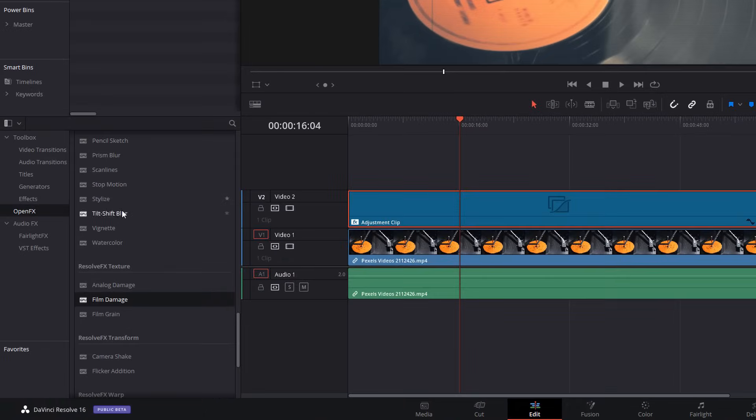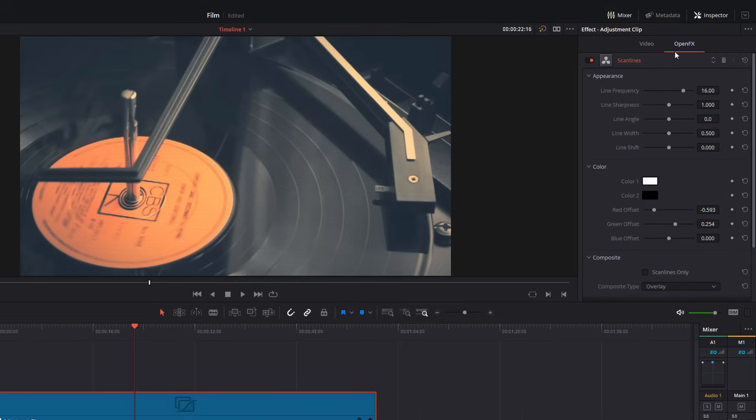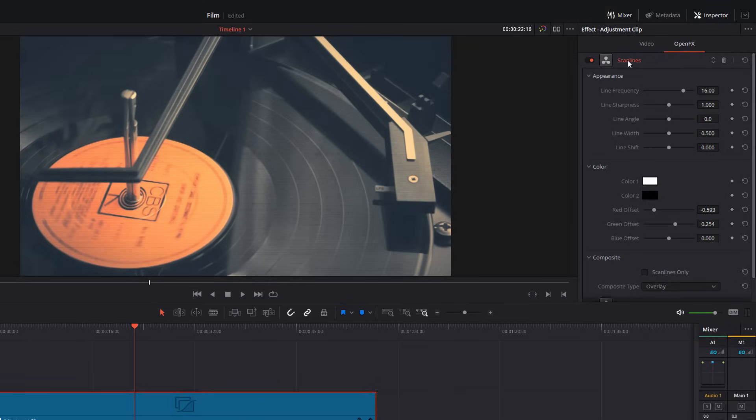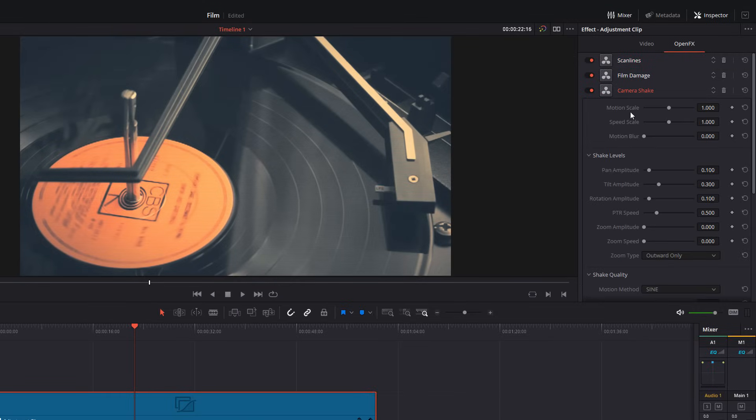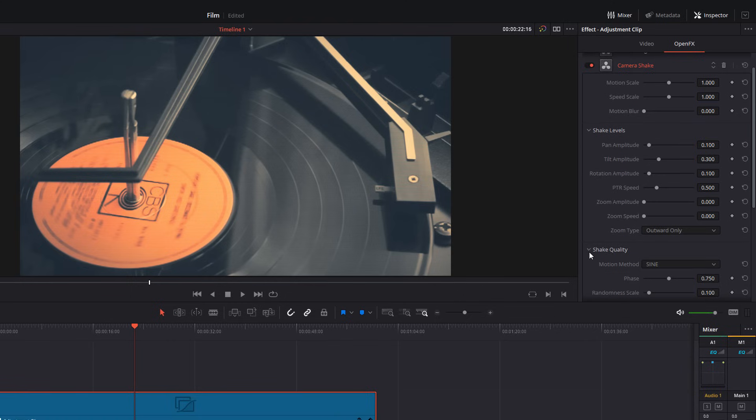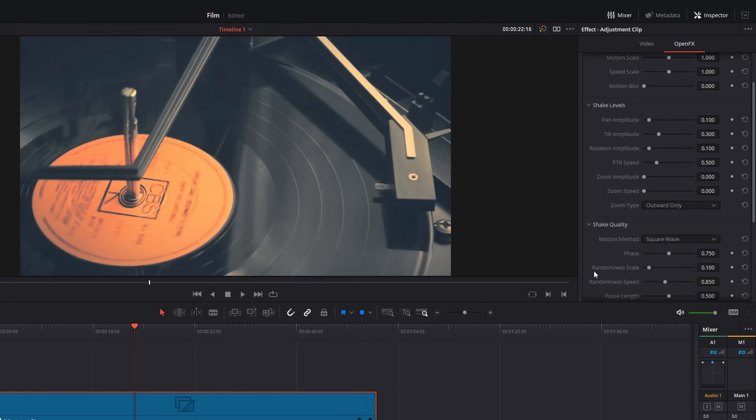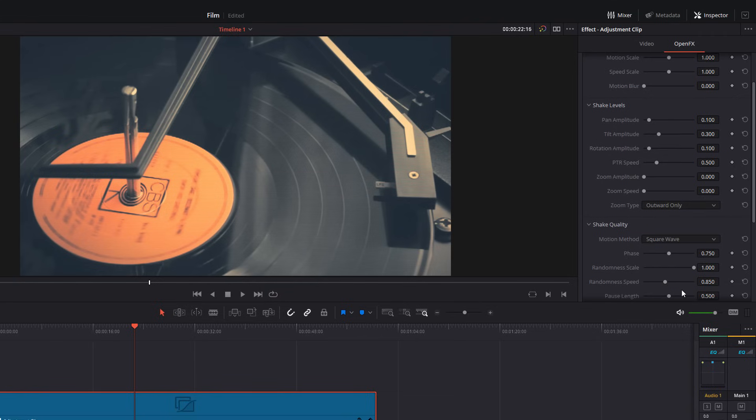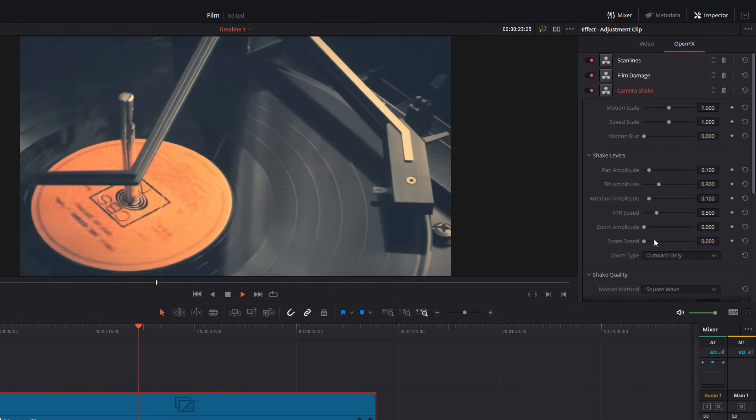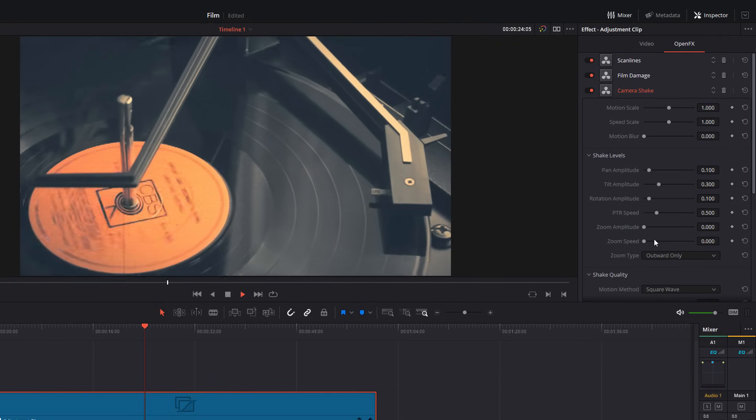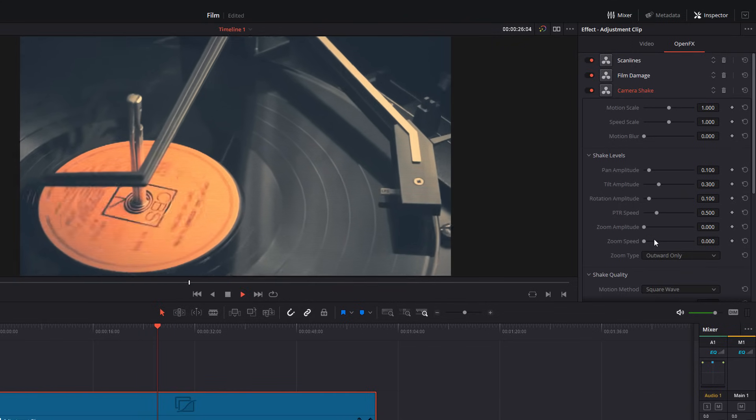So, this is starting to look a little bit more like it. What we're going to do next, scroll down even further until you see camera shake and apply that onto your adjustment clip. So, again, open effects. We'll close the scan lines. We'll go to the camera shake. What I'd like to do for this one, come down to the shake quality and change it from cine to square wave. Then, put the randomness scale right up to the top. And if we hit play, it's going to be really jittery jumping around all over the place like so.